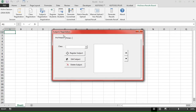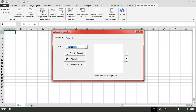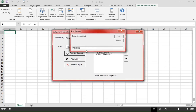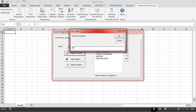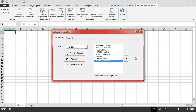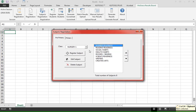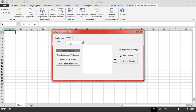For the pre-primary classes, we click on the Pre-Primary tab, select our class, and register the subjects. You can also arrange the subjects using the up and down arrows. For the primary classes, we click on the Primary tab and select our class.